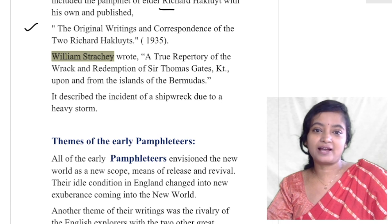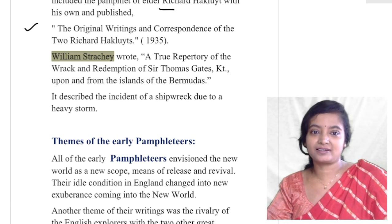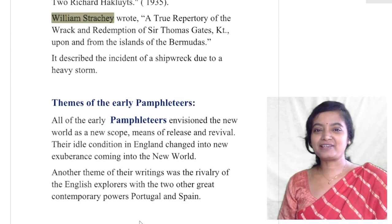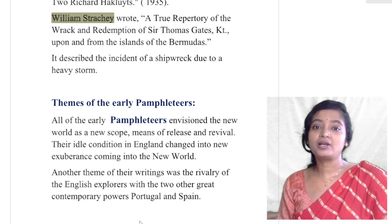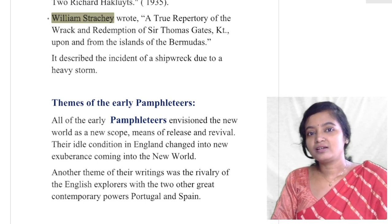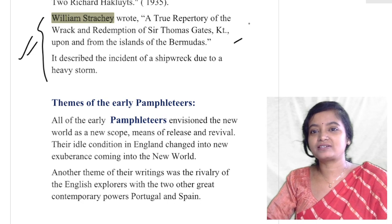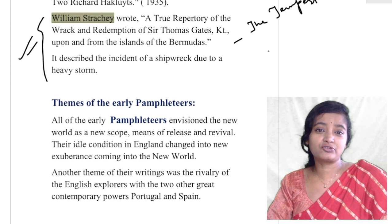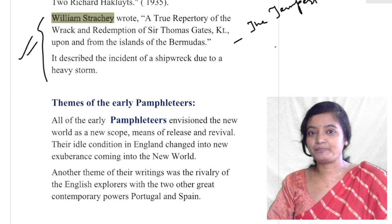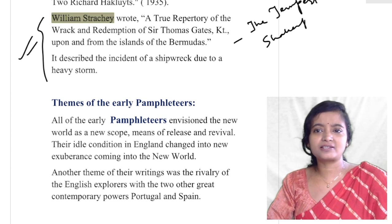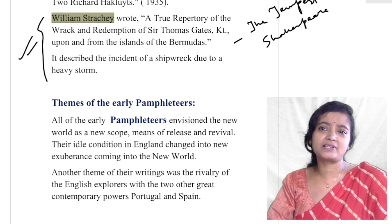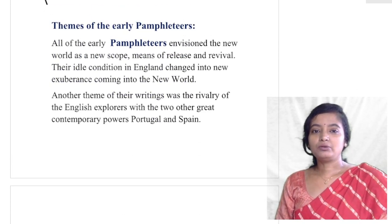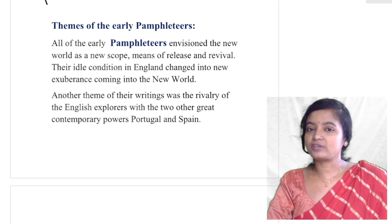William Strachey wrote A True Repertory of the Wreck and Redemption of Sir Thomas Gates upon and from the Island of Bermudas. It describes the incident of a shipwreck due to a heavy storm. This could be an influence on Shakespeare's The Tempest — in The Tempest we find a description of a huge storm and shipwreck, so Shakespeare may have drawn his theme or inspiration from Strachey's description.